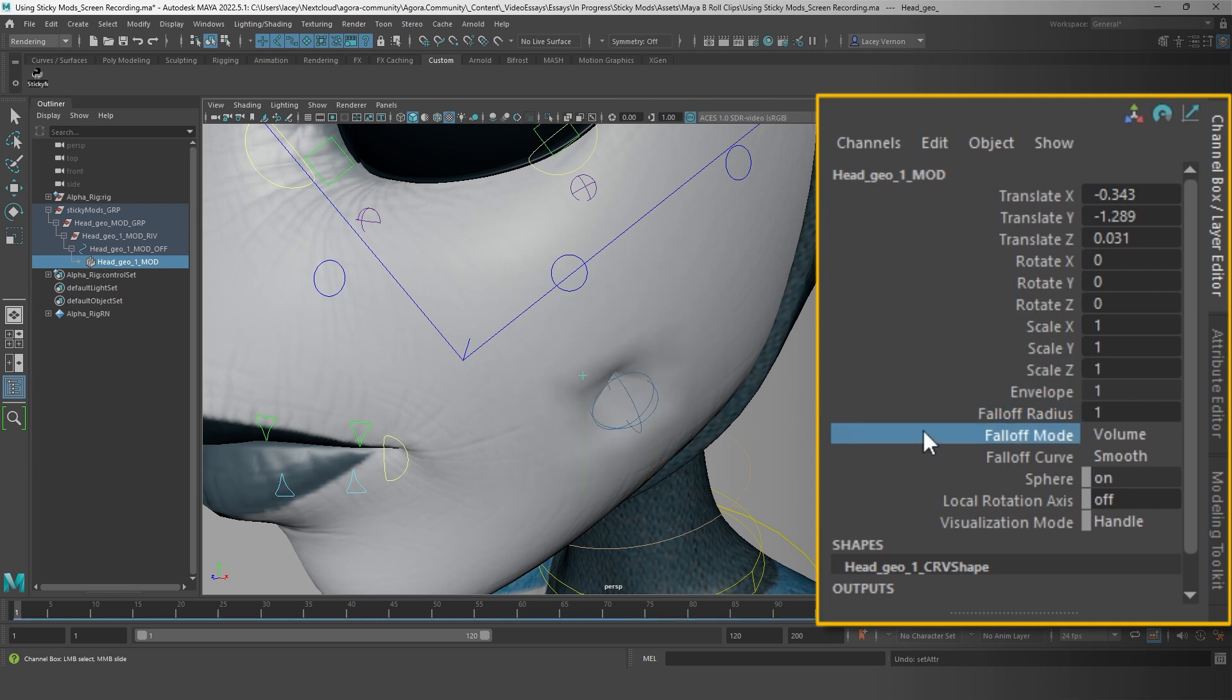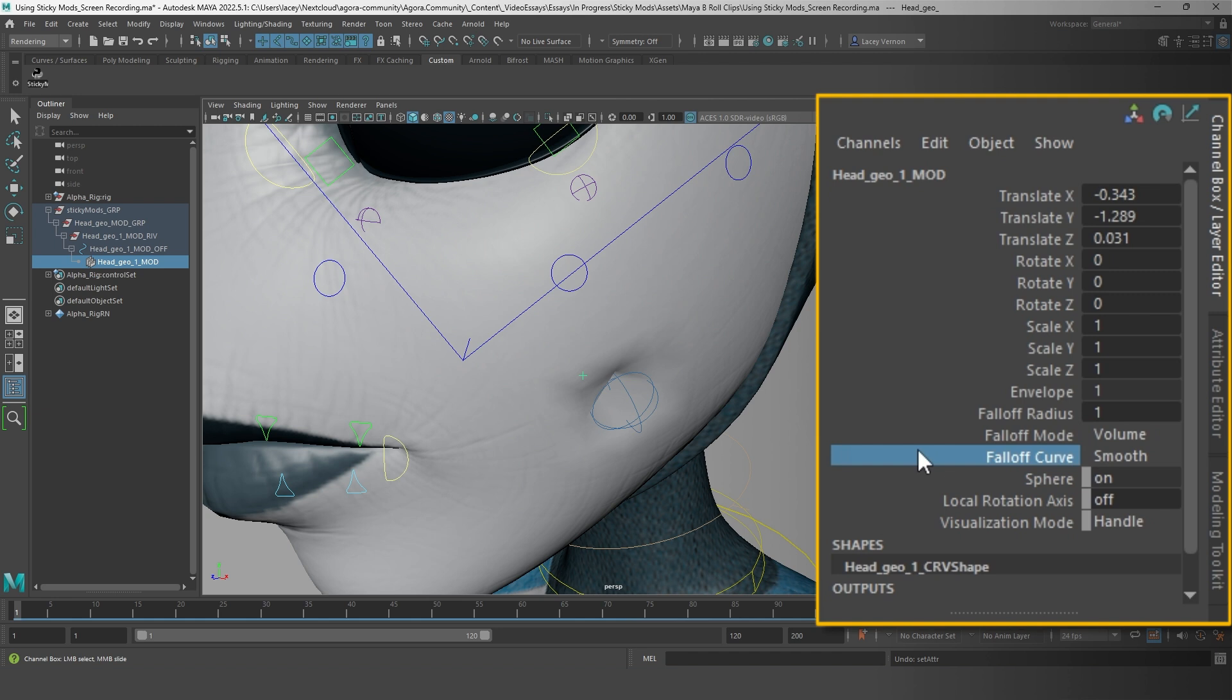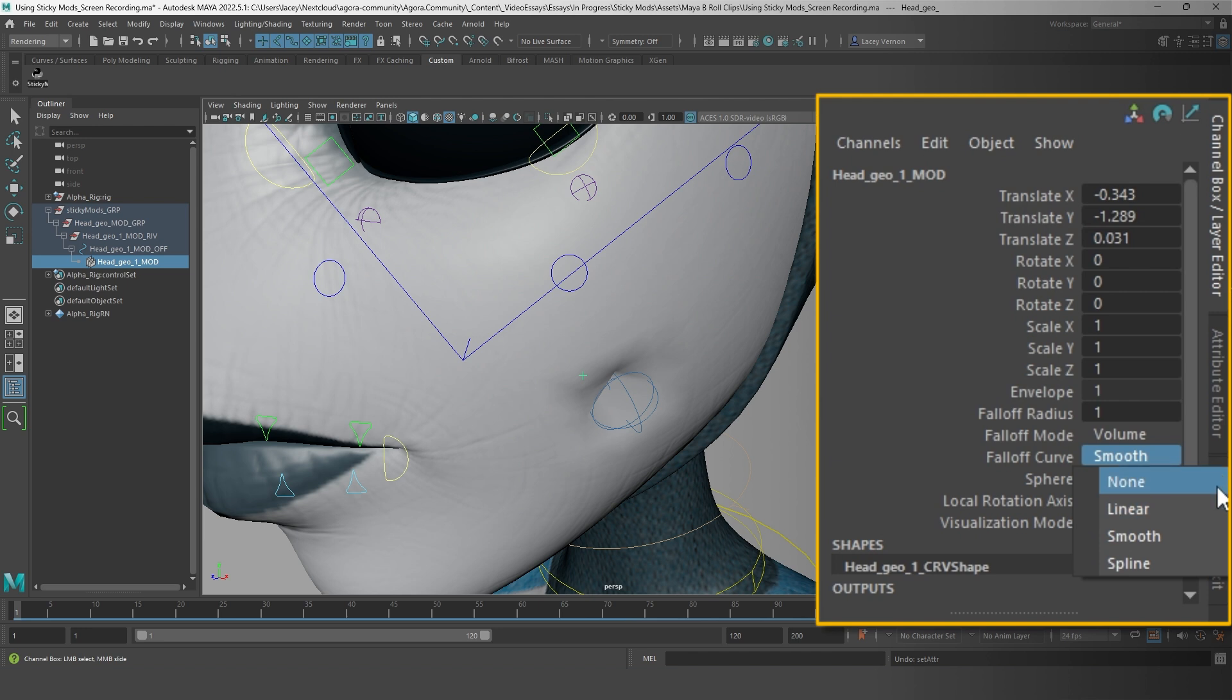There is also falloff mode, with the options of volume and surface available to you. Then you have falloff curve, which determines the way the falloff blends with the geometry. You have a few options: spline, smooth, linear, and none.